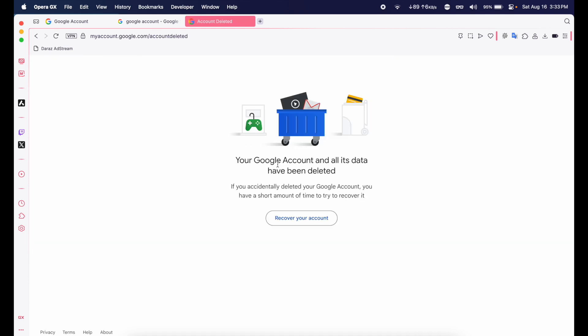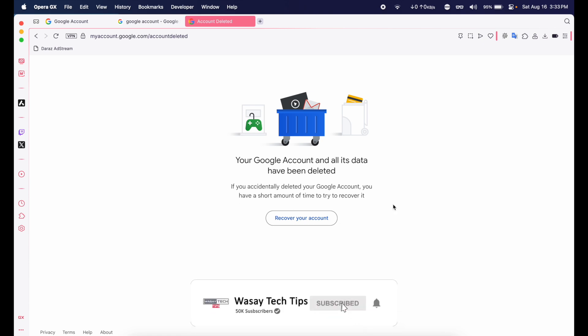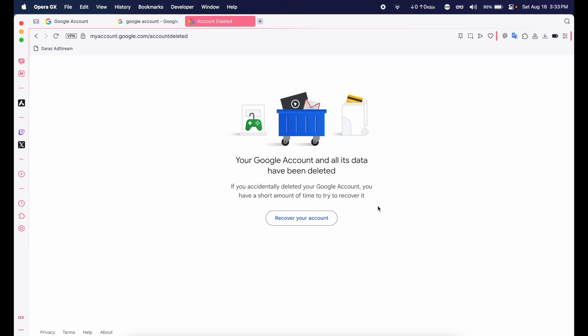Your Google account and all of its data have been deleted. If you accidentally deleted your Google account, you have a short amount of time to recover it. So basically they're not telling how short the time is, but if you have done it accidentally you can recover it. Otherwise you can leave it and it will automatically be removed permanently.